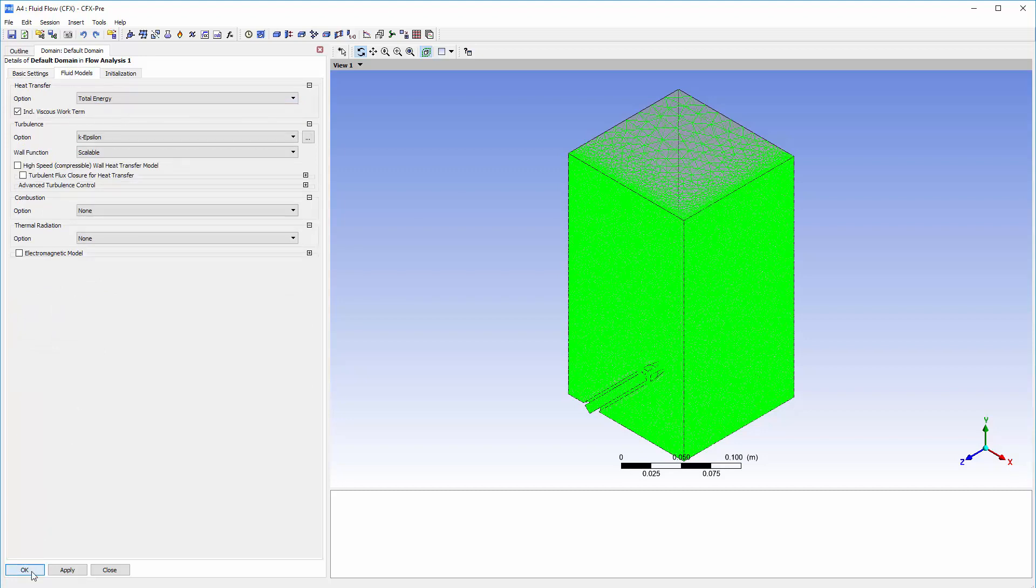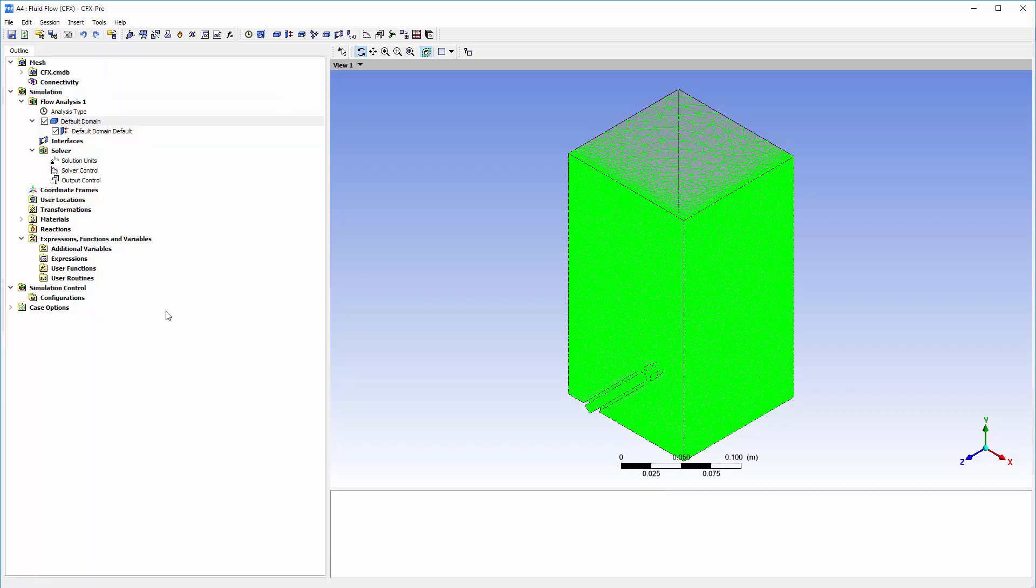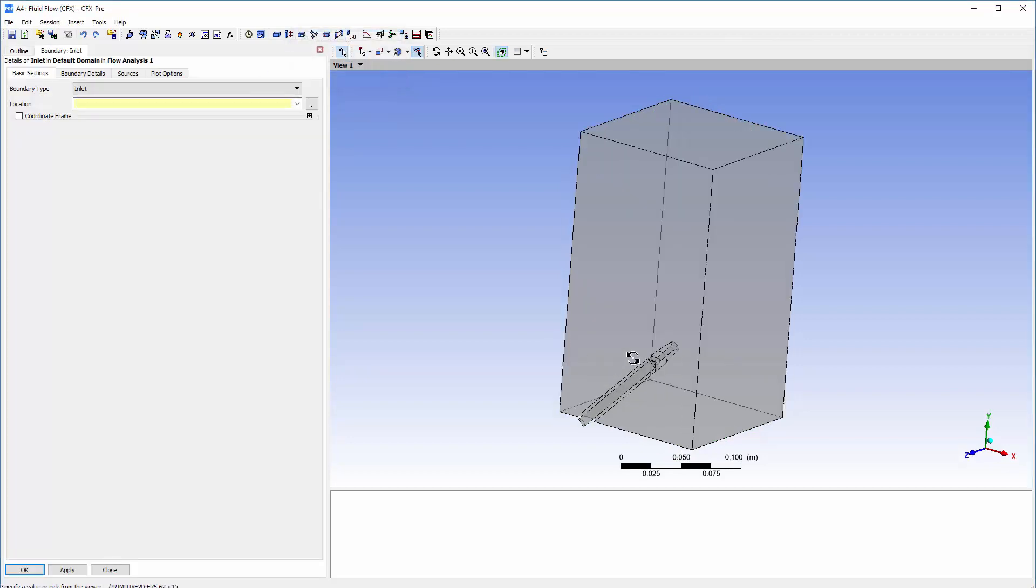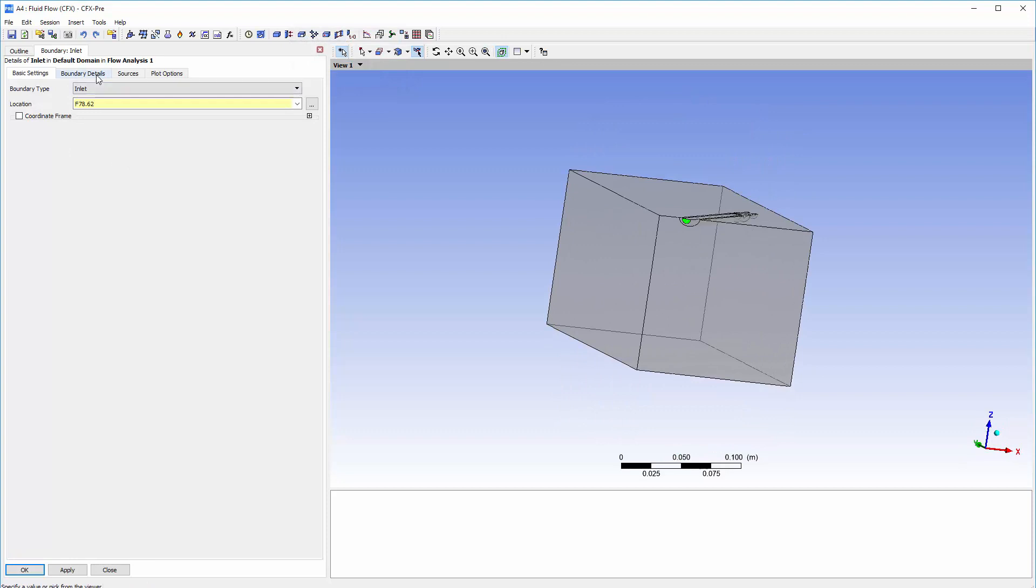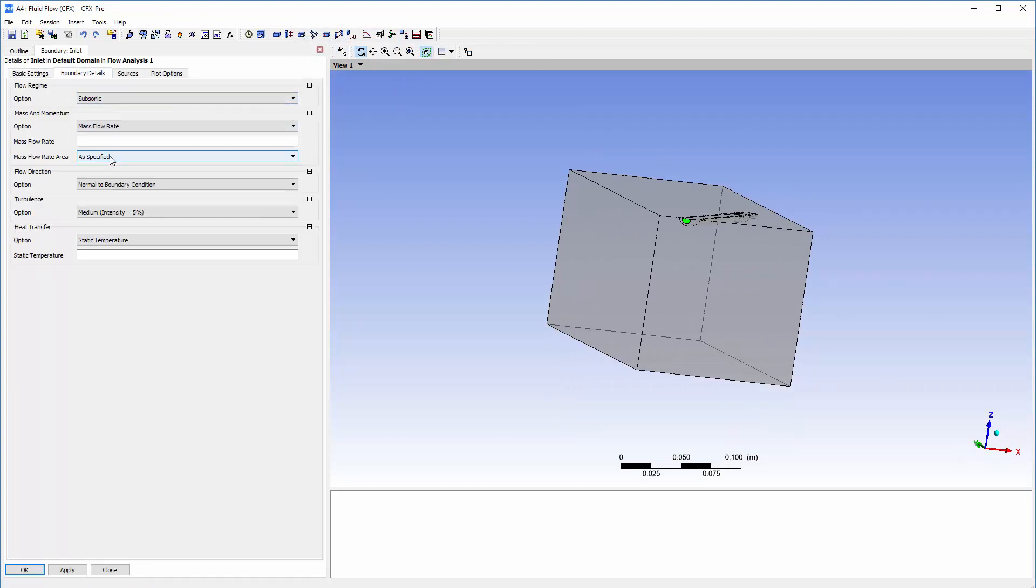Now I can add the appropriate boundary conditions. I will set the inlet face of the nozzle as a mass flow inlet. The total temperature will be 25 degrees Celsius.